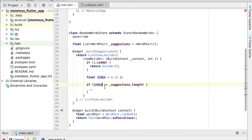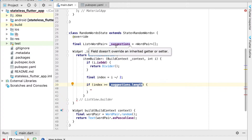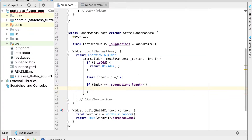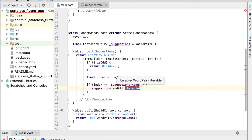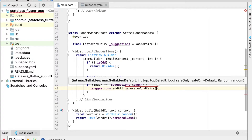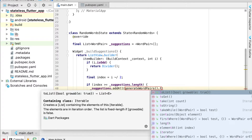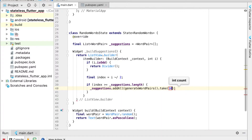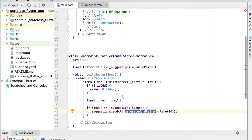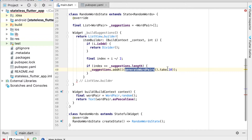If the index equals or exceeds the suggestion list length — meaning we've scrolled to the bottom — we add more items. We call `_suggestions.addAll(generateWordPairs().take(10))` to generate 10 new word pairs and add them to the list. `generateWordPairs` is a function from the imported `english_words` package.